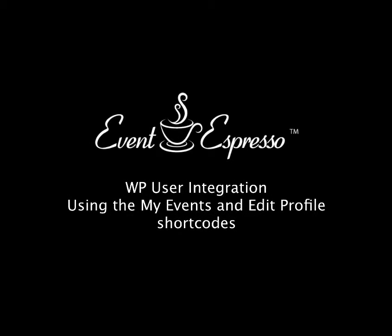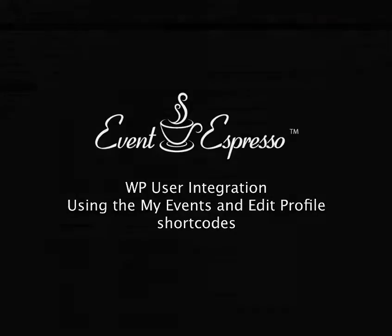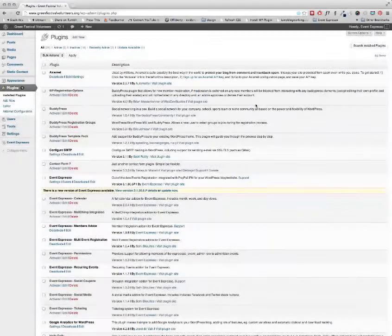Hi, my name is Chris Reynolds, and in this screencast, I'm going to show you how to use the WP User Integration add-on, and in particular, how to use the shortcodes that are included in the add-on to create a front-end My Events page and also a user profile editing page on the front-end.